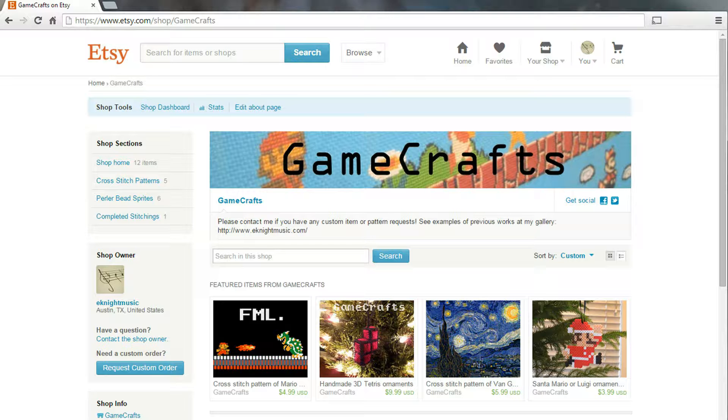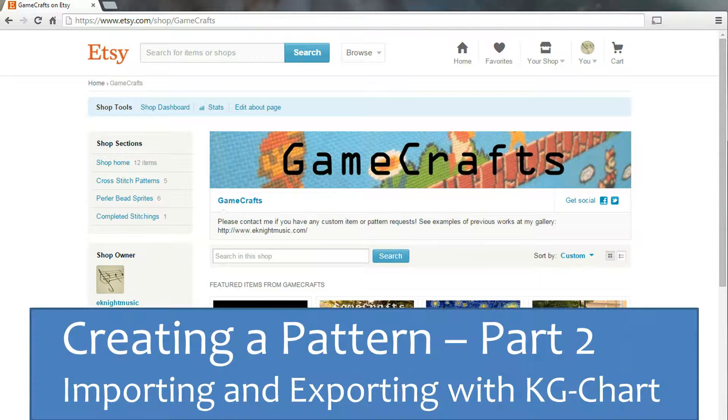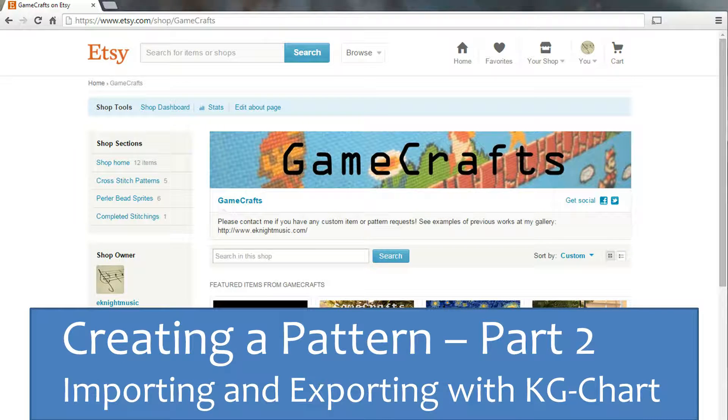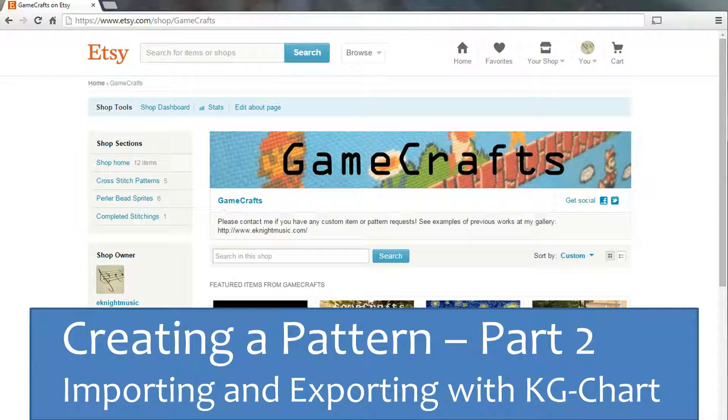Hi, this is Erin from the Etsy shop GameCrafts, and this is part two of creating a pattern using KGChart to import and export. This video assumes you have already prepared your image for importing. If you haven't, check out part one.